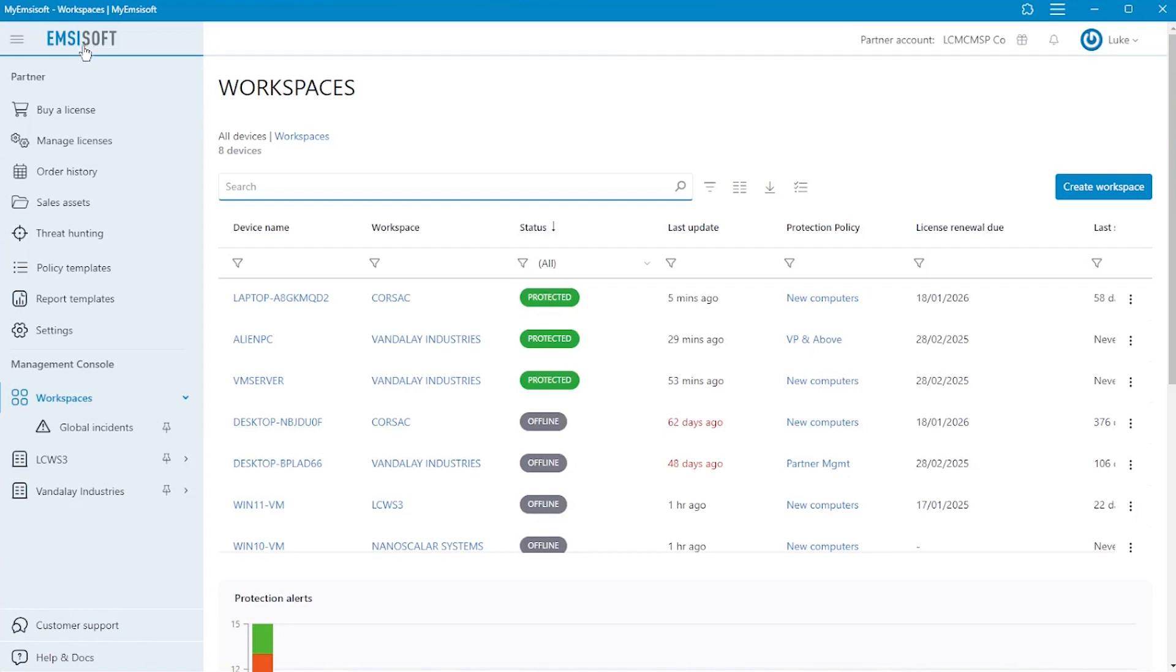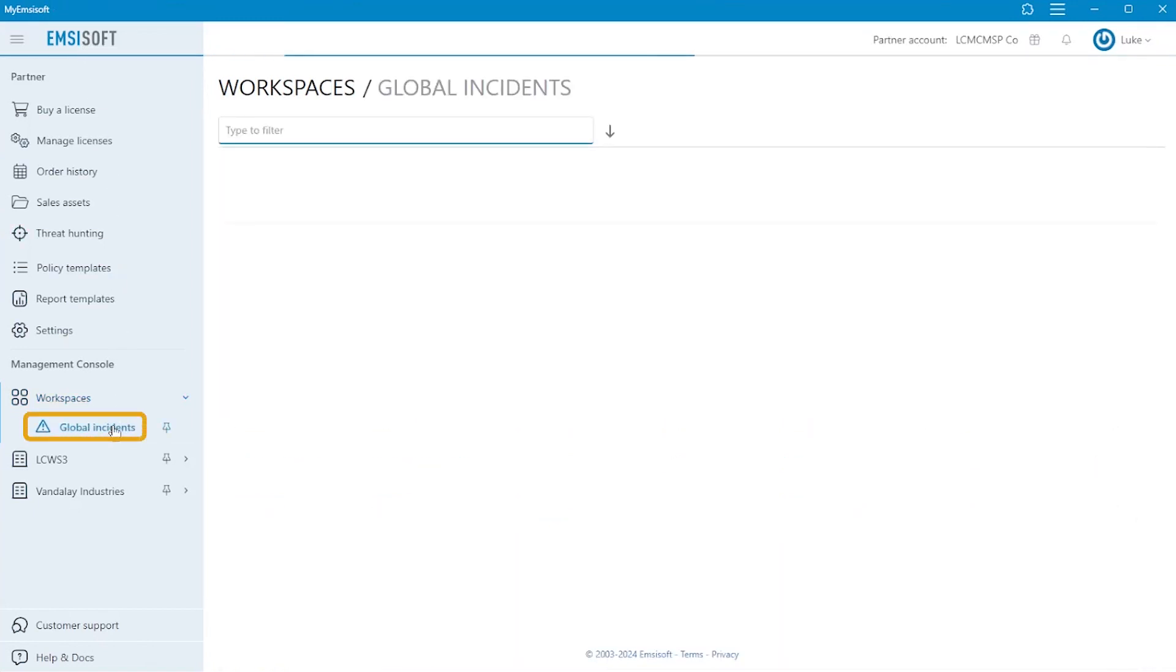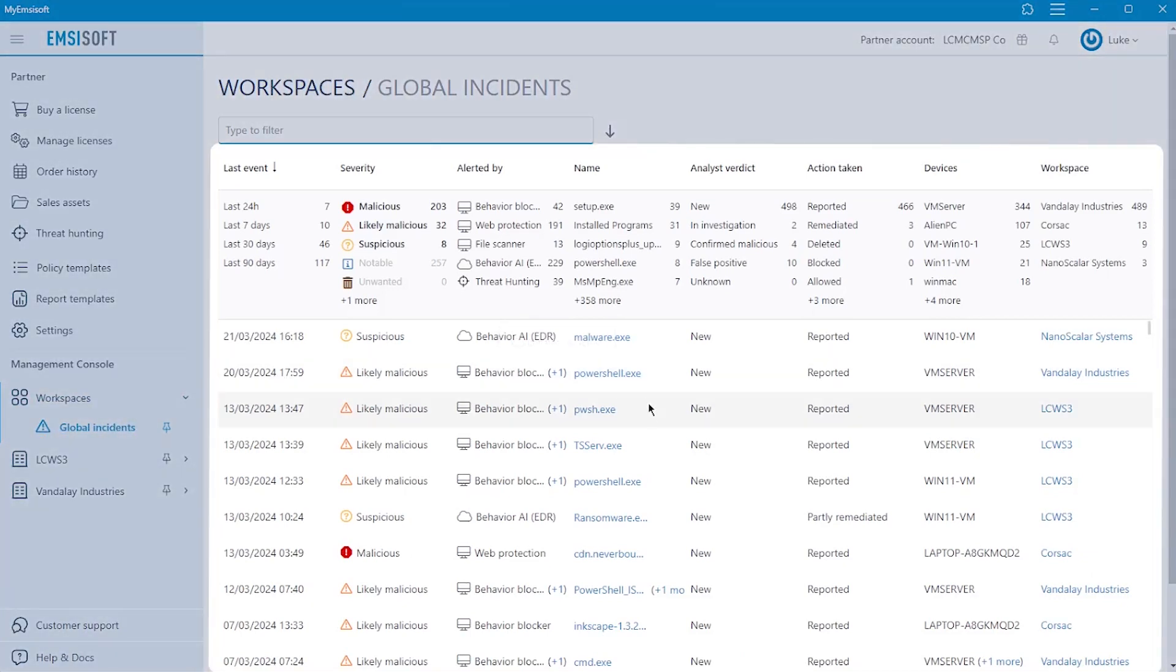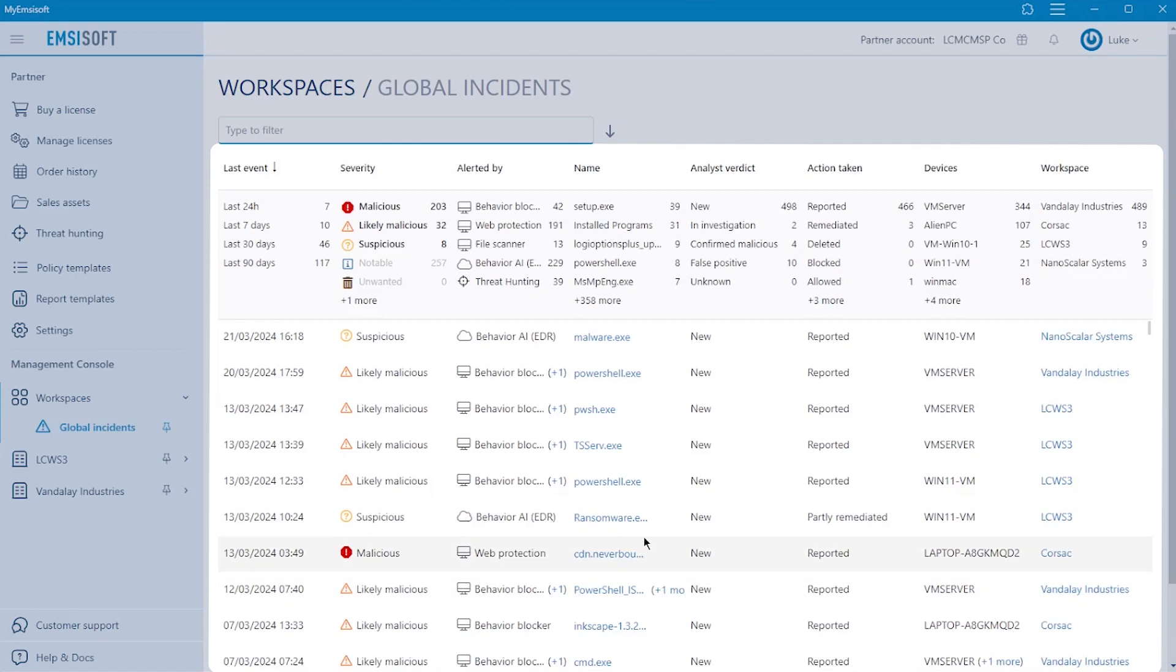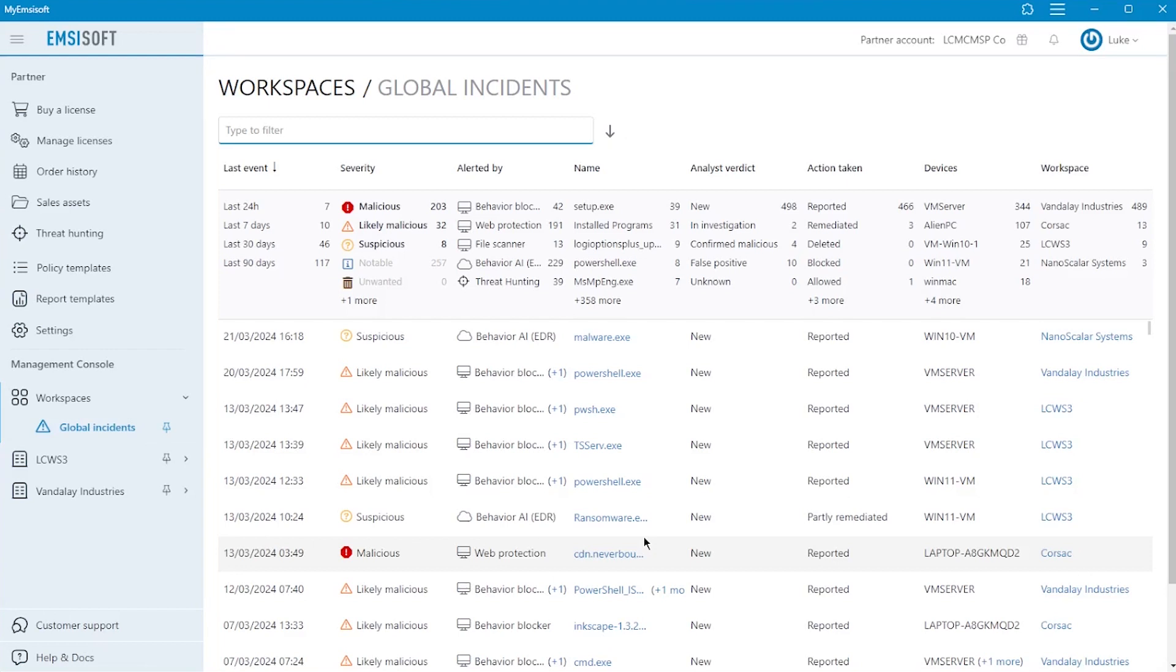Emsisoft EDR gives a consolidated view of activities and detections taking place during normal day-to-day operations and after a cyber incident takes place. It actively monitors endpoint activities in real time, allowing for the early detection of suspicious or malicious behavior. This enables security teams to respond quickly before a threat can escalate.